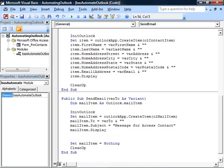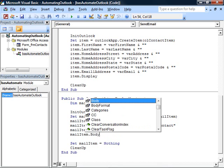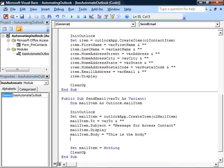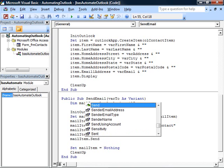If you just wanted to fill in the body and mail it, you could use mailItem.body and then fill that content in. And then mailItem.send would send the email at that point without displaying it to you.